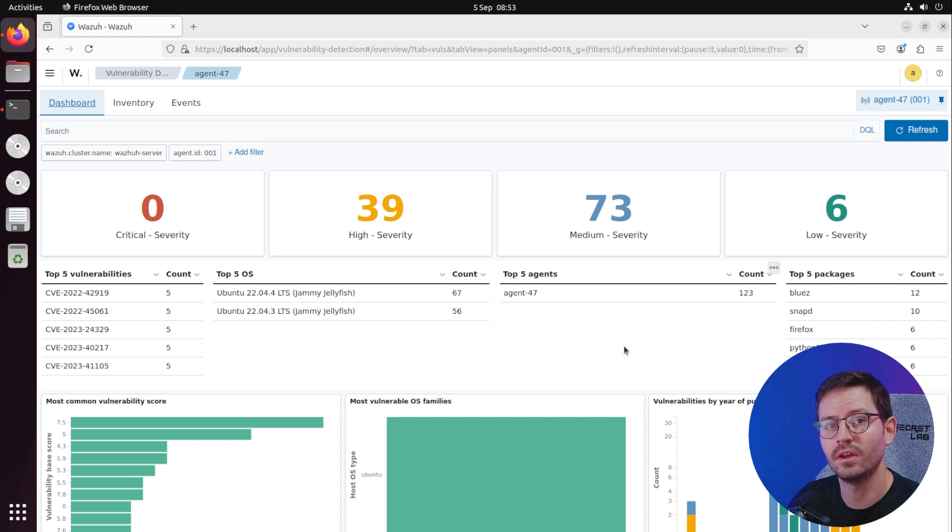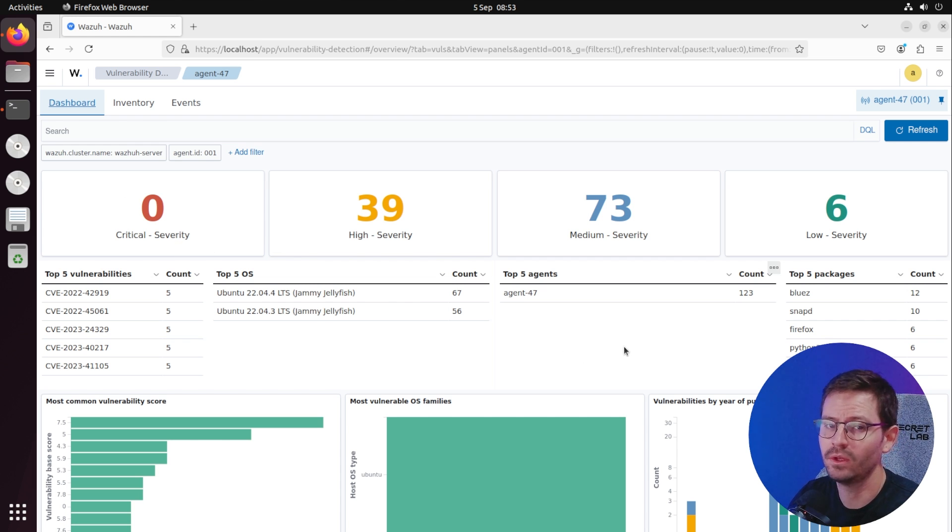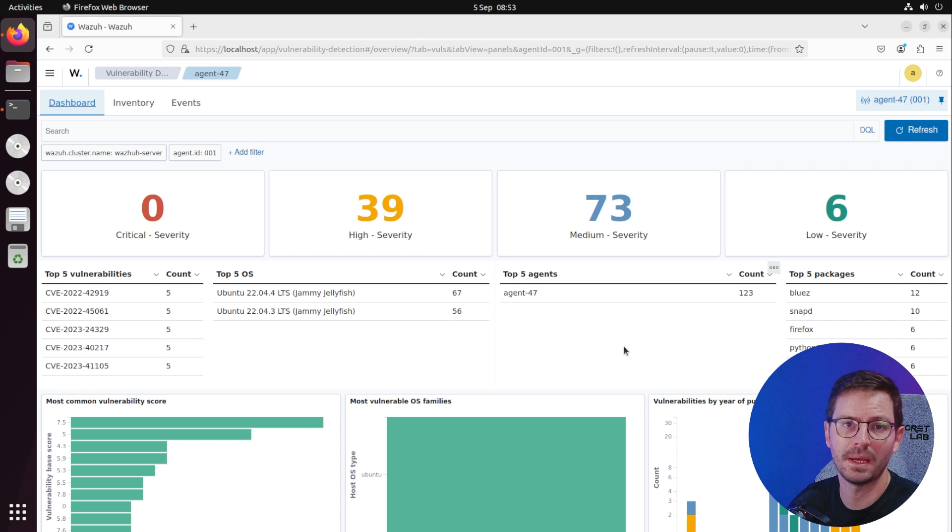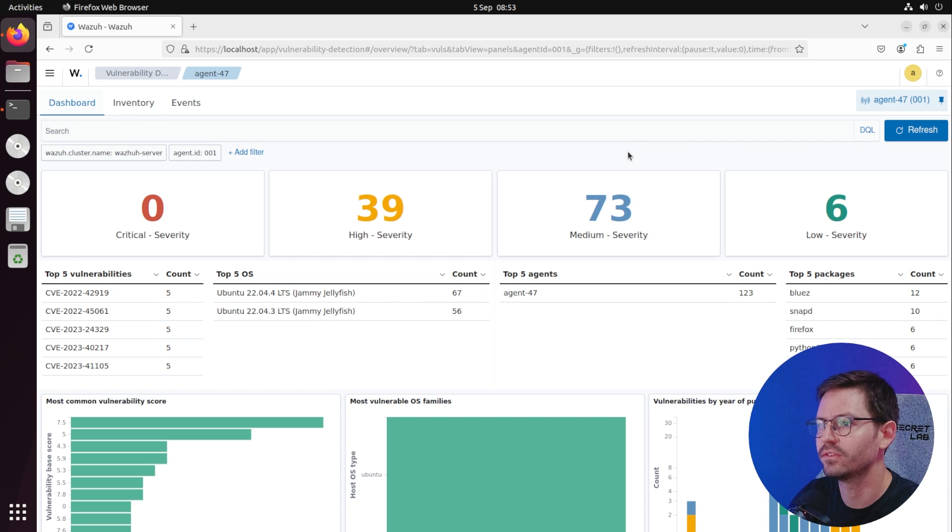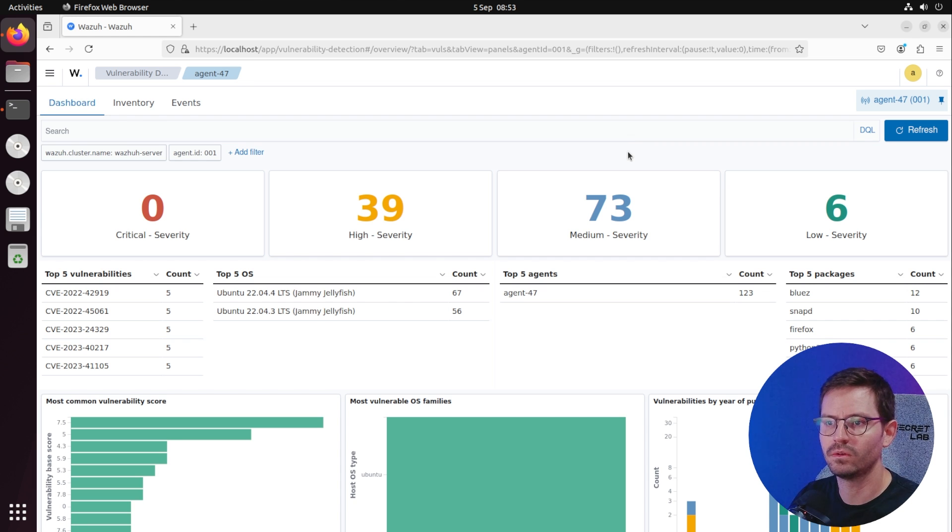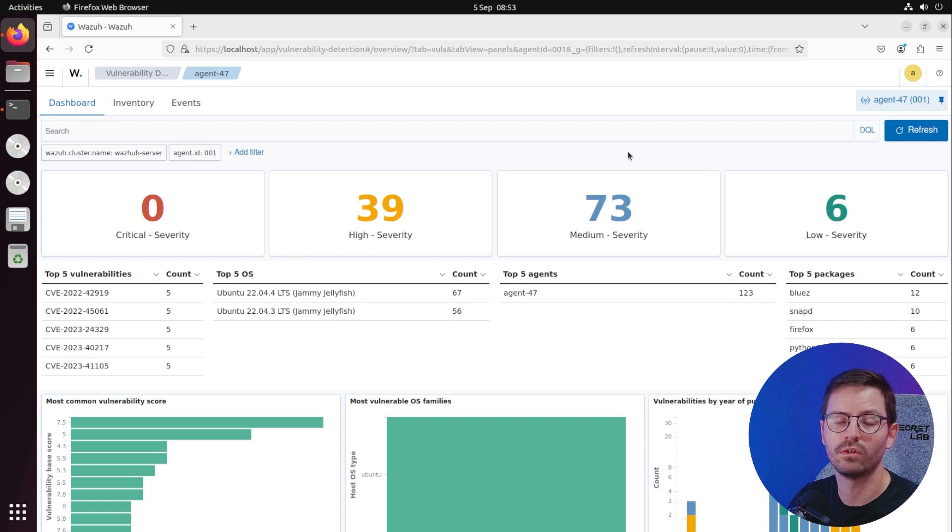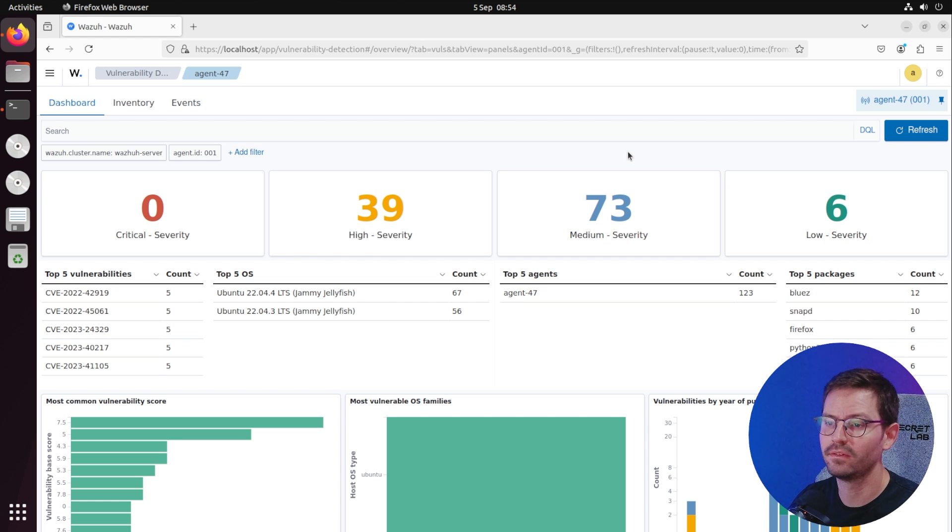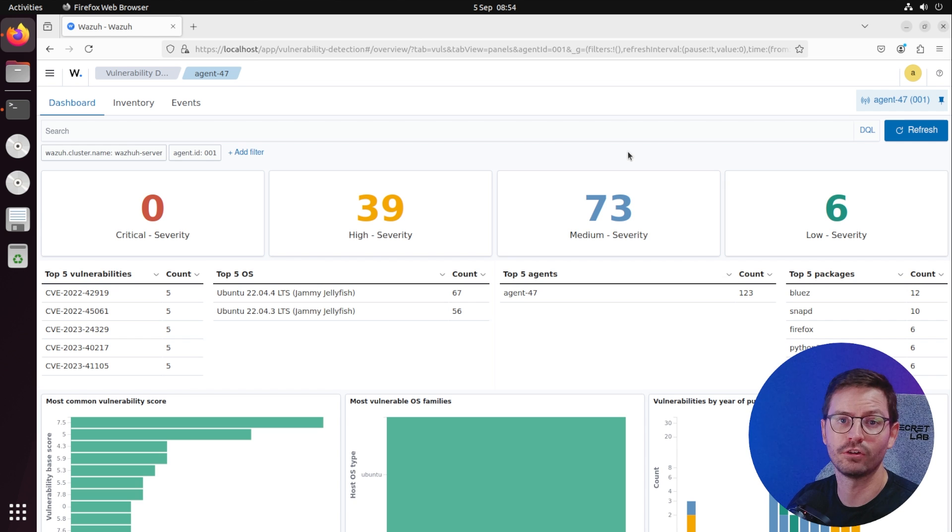Anytime you come in, you're going to get up-to-date information. As new vulnerabilities come out, you'll see things in real time. A new CVE will pop up on your dashboard and you can decide whether it's something you need to deal with right now or whether you can wait for your regular patch cycle.